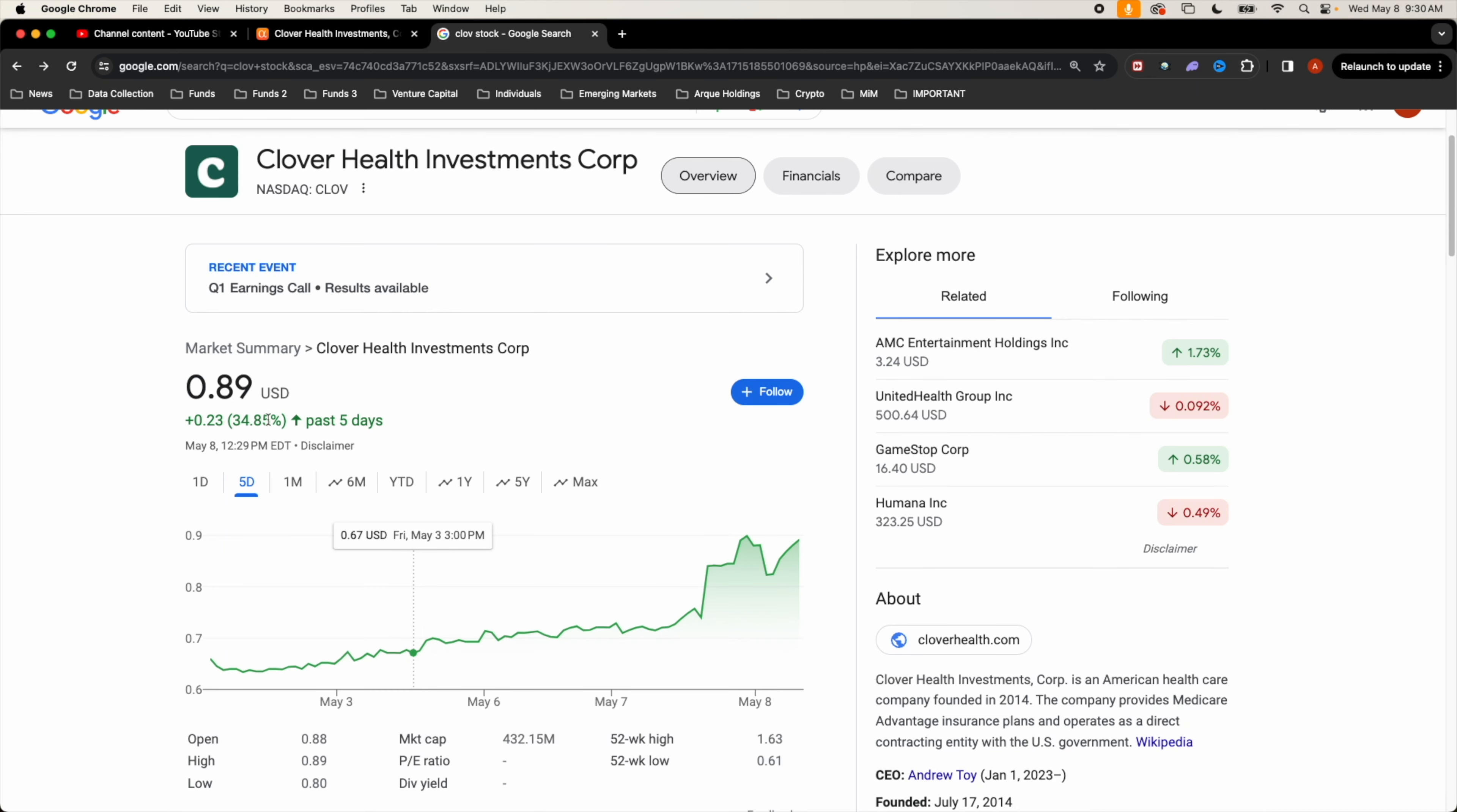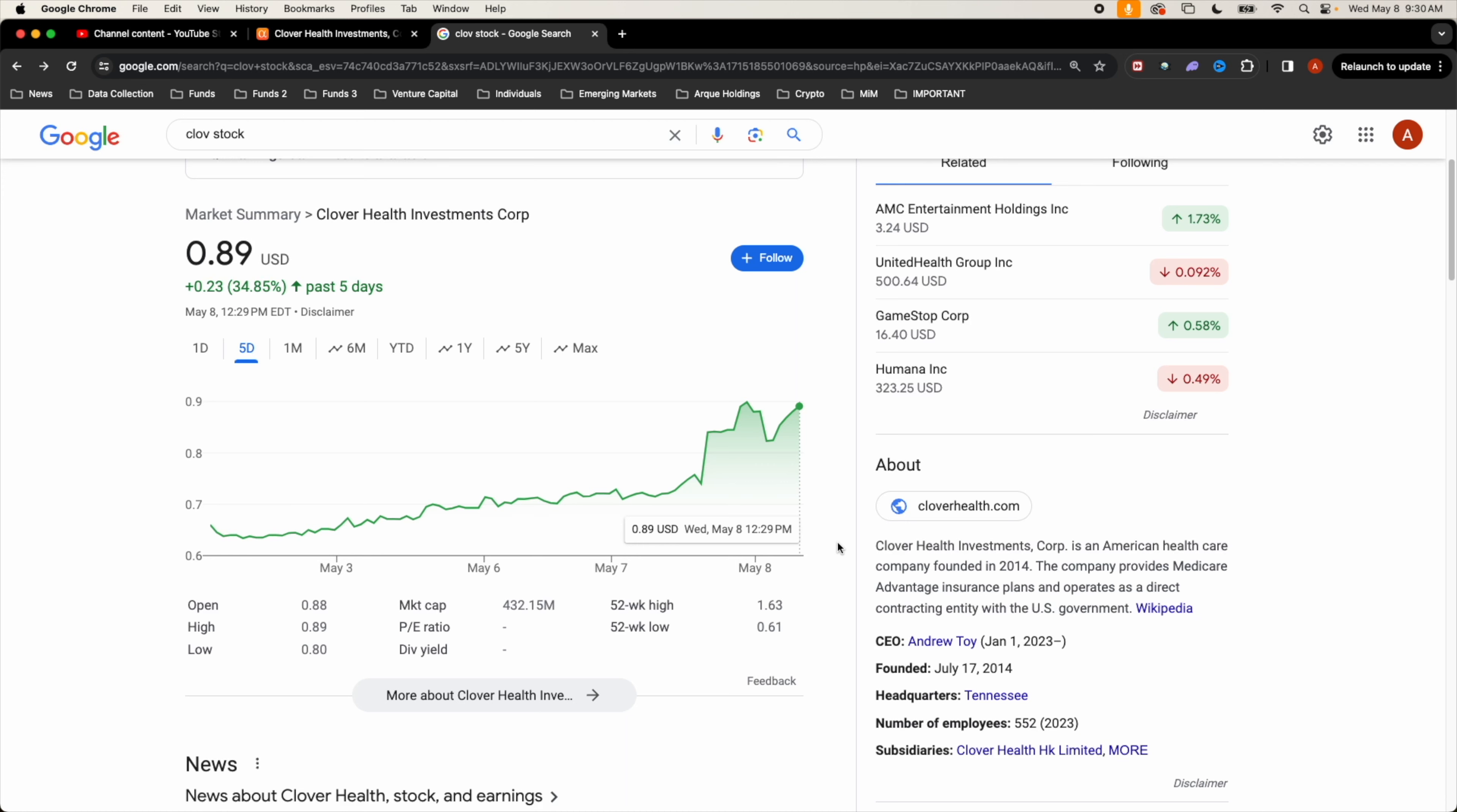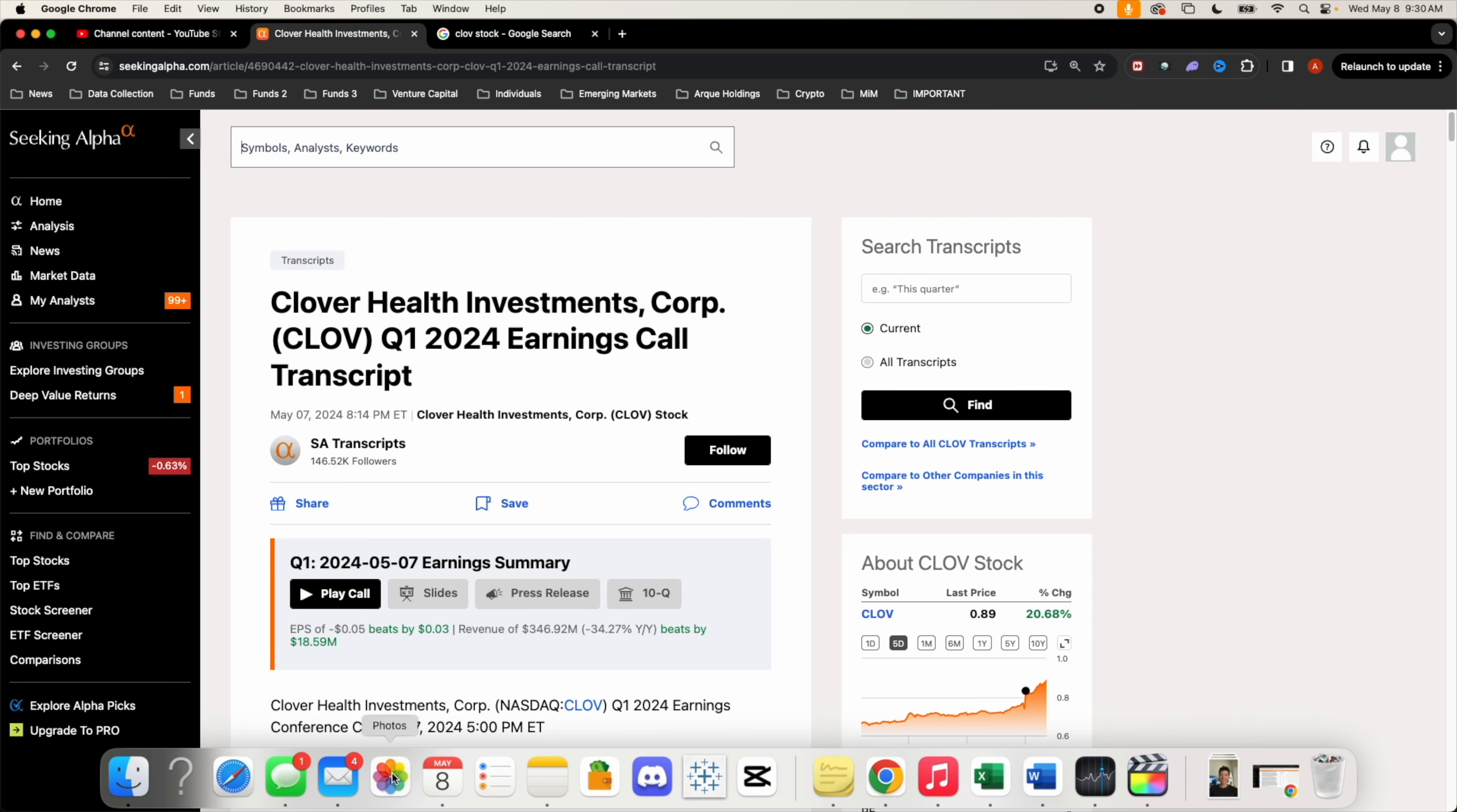Up almost 40 percent after the quarter one earnings call, this is quarter one of 2024. 432 million dollar valuation going for around 89 cents. This is Clover Health, let's see how they're doing.